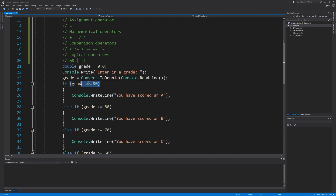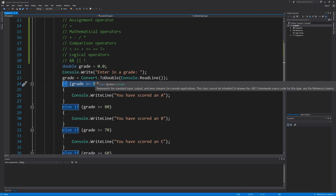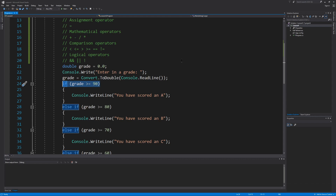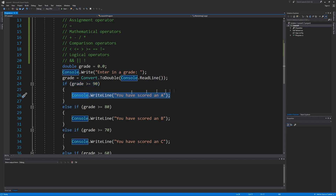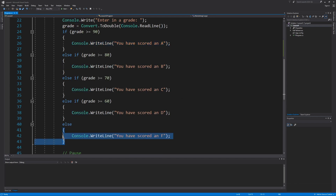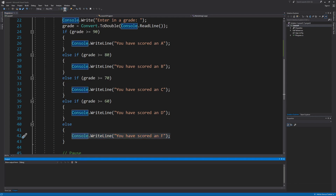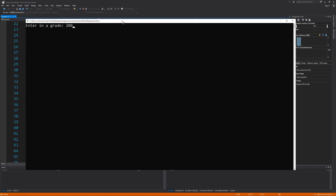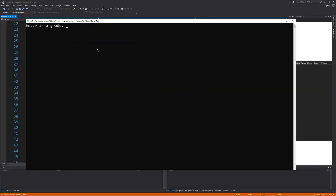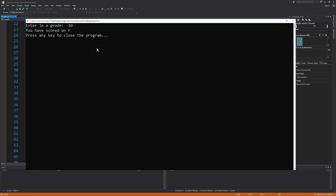For example, if we look at our first IF condition that checks if the grade is greater than or equal to 90, well, unless you're giving out extra credit on a 100-point scale, a grade of 200 would not really be valid, even though it still would result in an A. And then if we look at our else statement that executes any time we enter in a grade less than 60, this also includes negative numbers and you will still score an F. If I run the program and enter in 200, we still will have scored an A. And if I run the program again and enter in a negative number, we still will have scored an F.